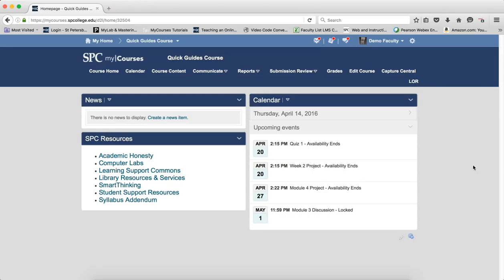Now the reason you don't set dates on forums is because the dates on the forums will override any dates you have on the individual topics, which are the actual things that the students post to.